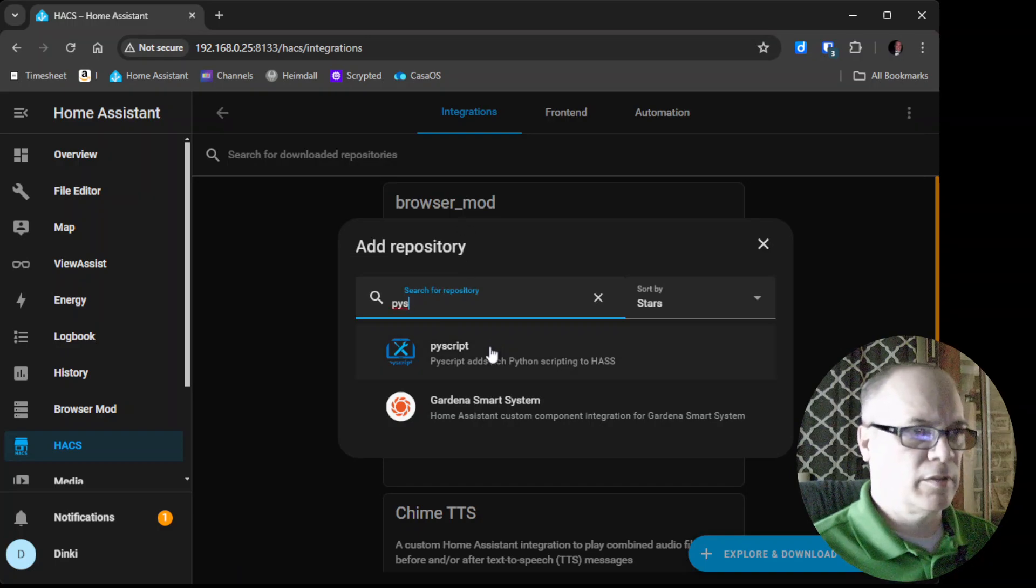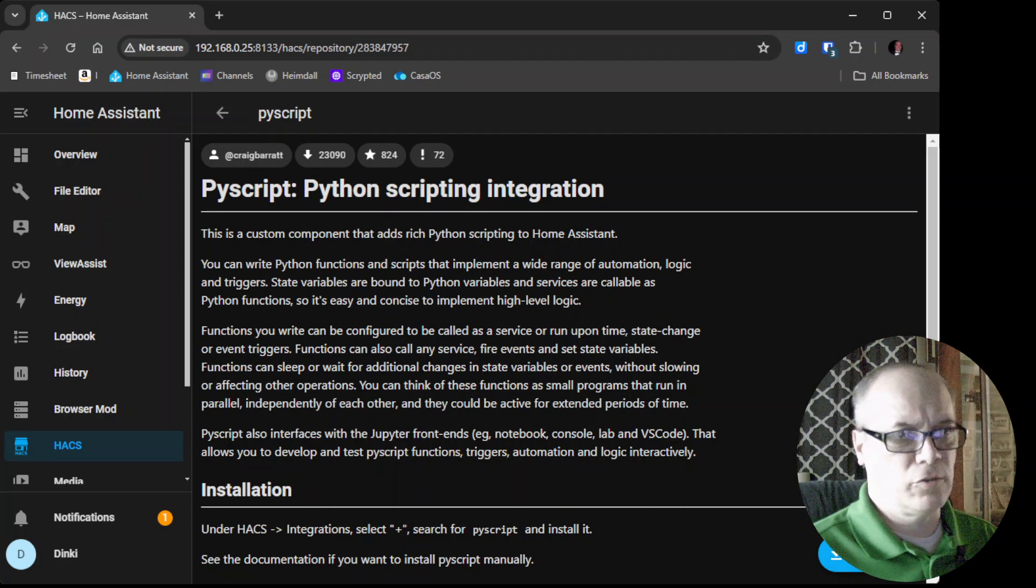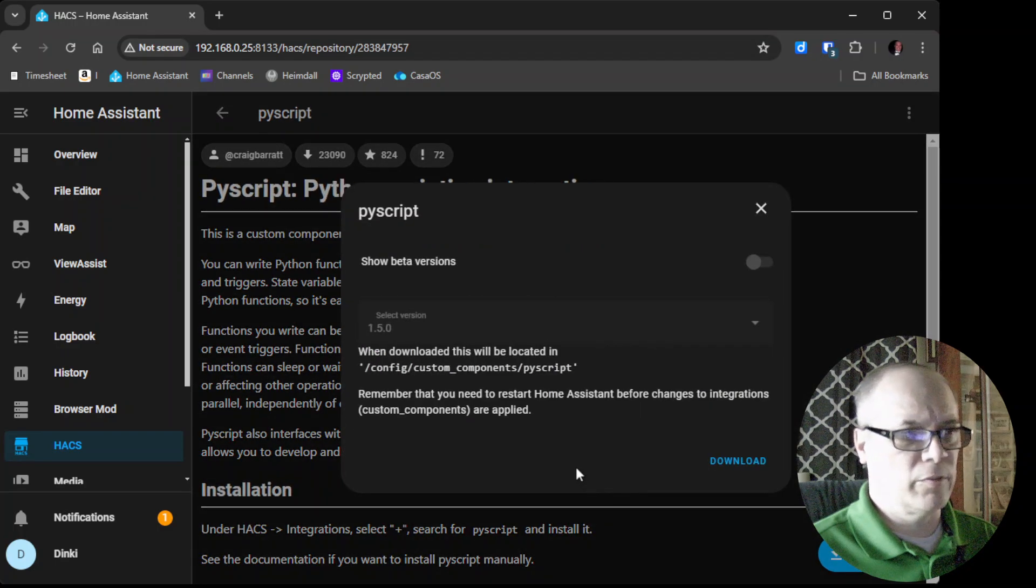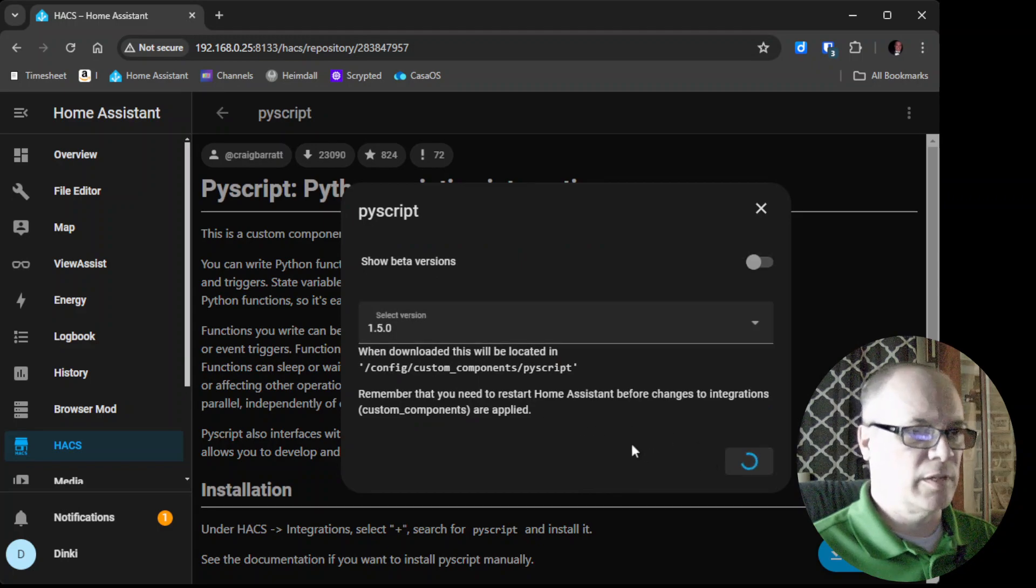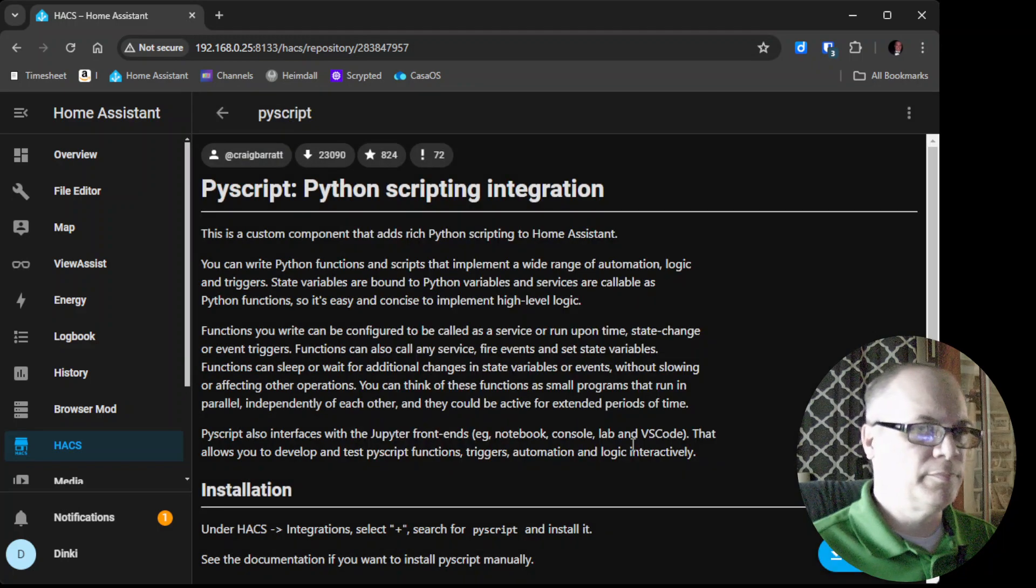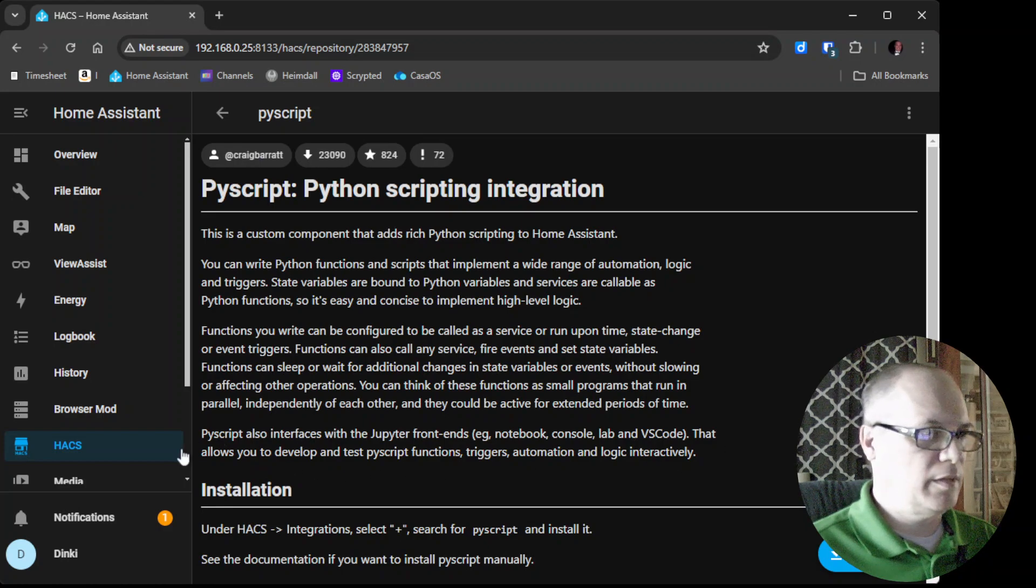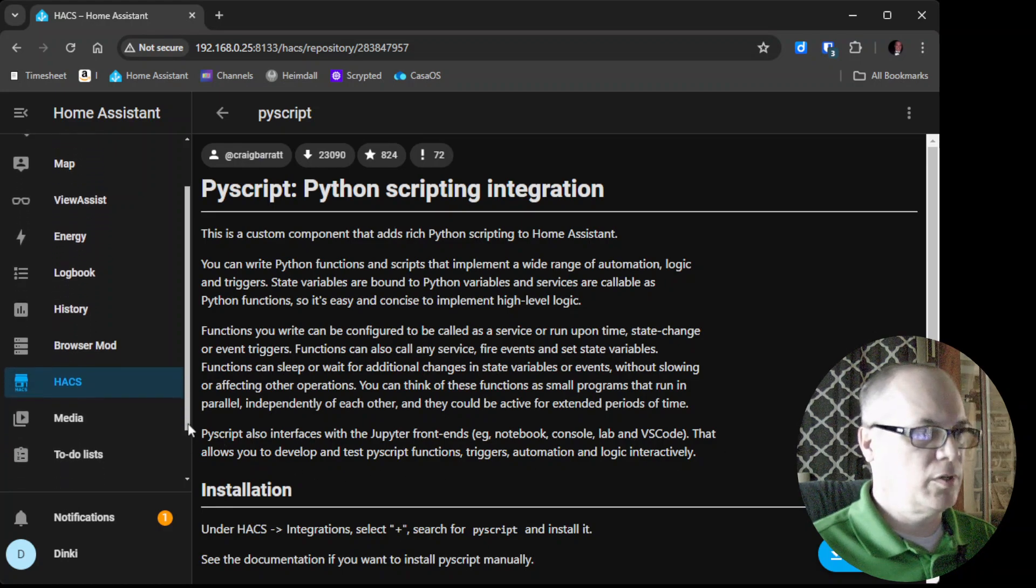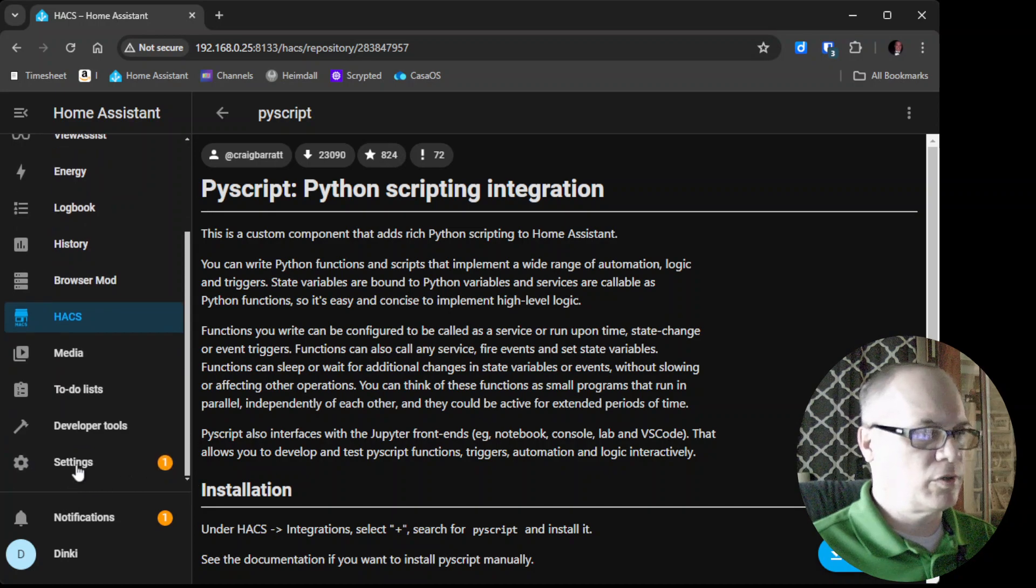It looks like this. We'll click it, as usual we'll click Download, and it'll ask us if we want to download it. Say Download, and I believe as per normal that we have to restart.